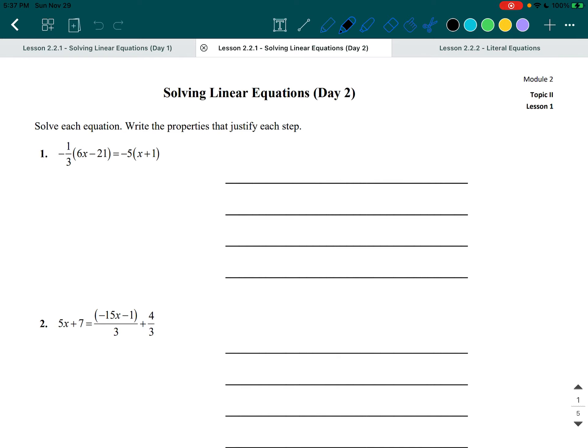As you can see, there are parentheses in our equation. When there are parentheses, usually what you need to do is combine stuff using the distributive property. We use the distributive property when there is a number in front of a parentheses — in this case, negative one-third — and you need to distribute it to everything inside the parentheses. We're also going to do that to the right side, where there is a negative five outside the parentheses.